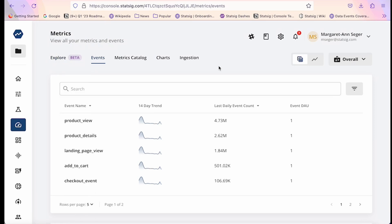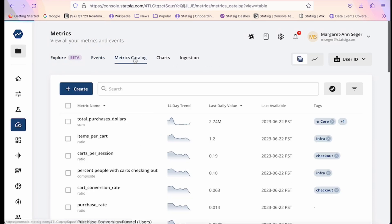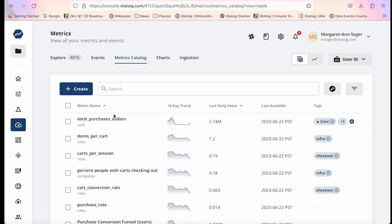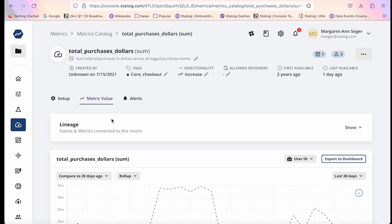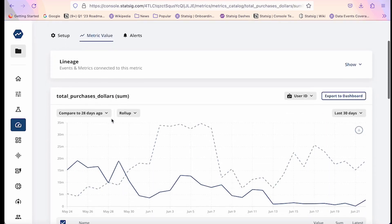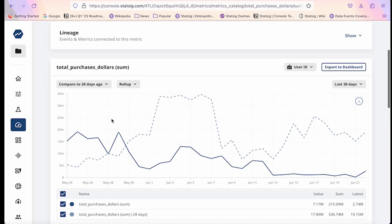Statsig's metrics tab provides you visibility into the events and corresponding computed metrics that form the foundation of your experiment and feature gate lifts. You can get your events and metrics into Statsig in a variety of ways, including logging via our SDKs or using one of our connections to data aggregators such as Segment or Heap. You can also import pre-computed metrics directly into Statsig using our integrations with data warehouses such as Snowflake, BigQuery, and Redshift.